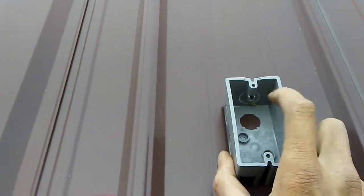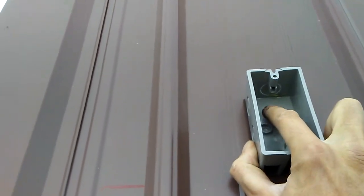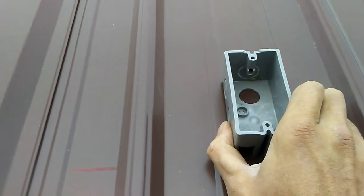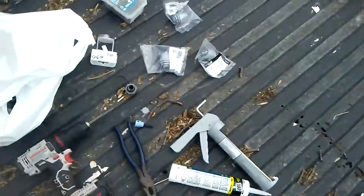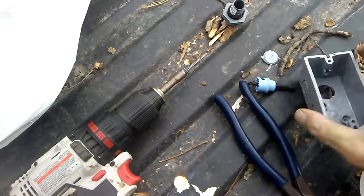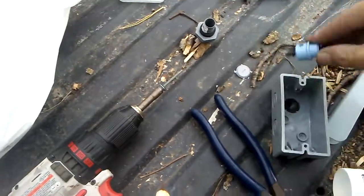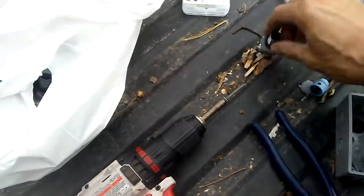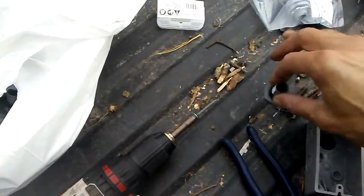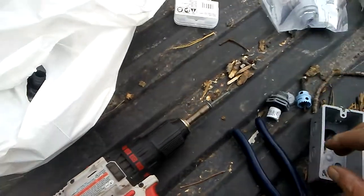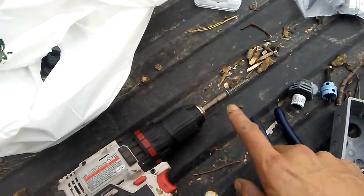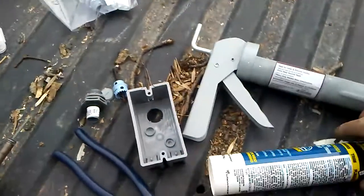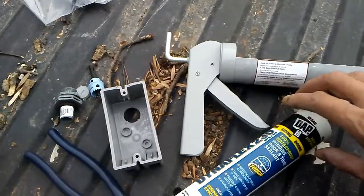I got a hole saw right here. I'm going to drill that in, put my little bracket on for my wires going into the house.